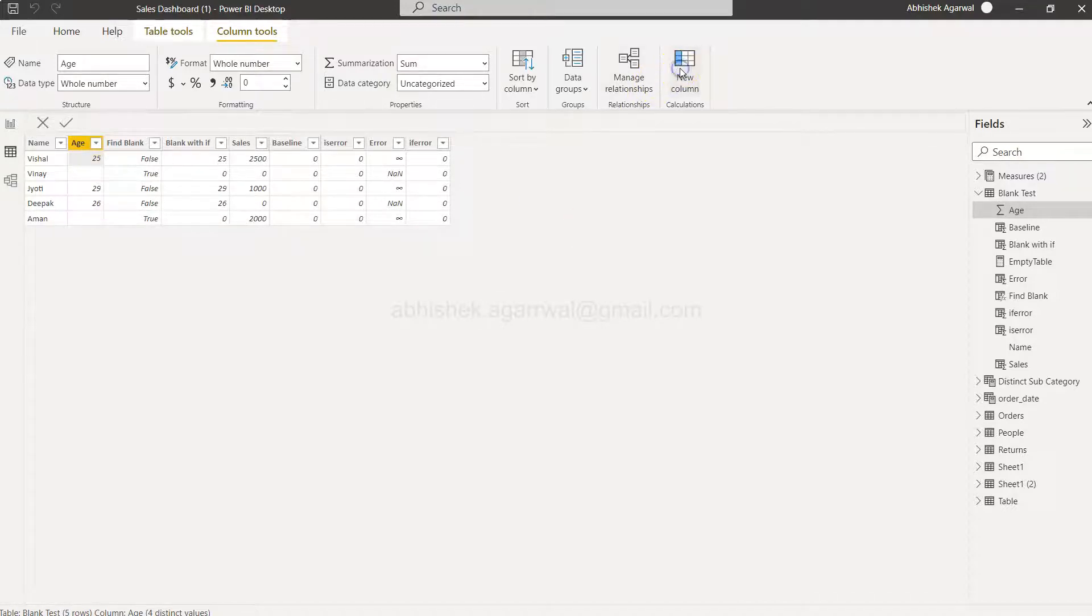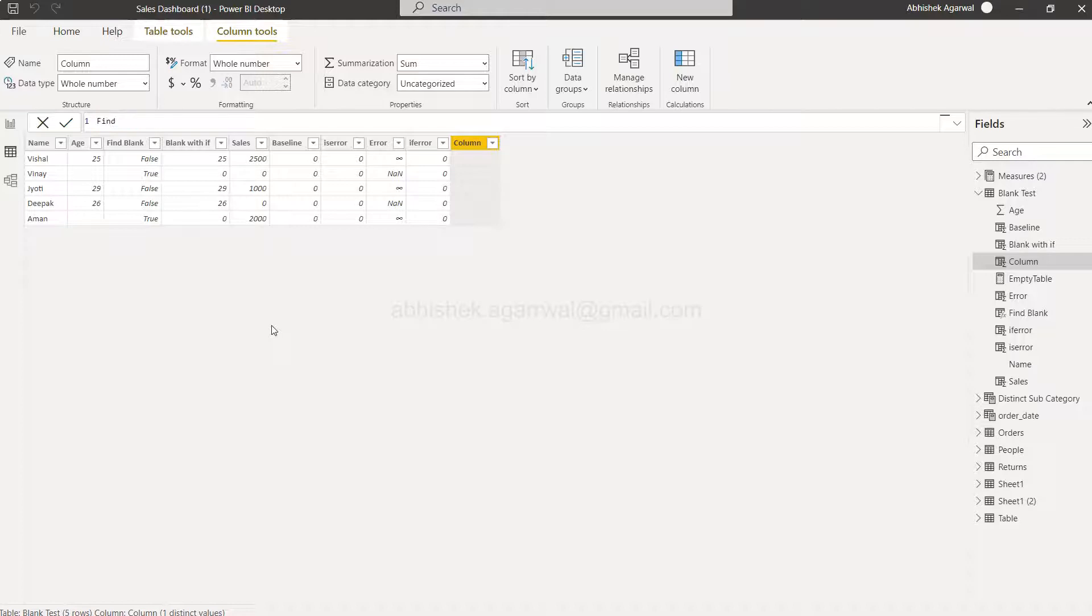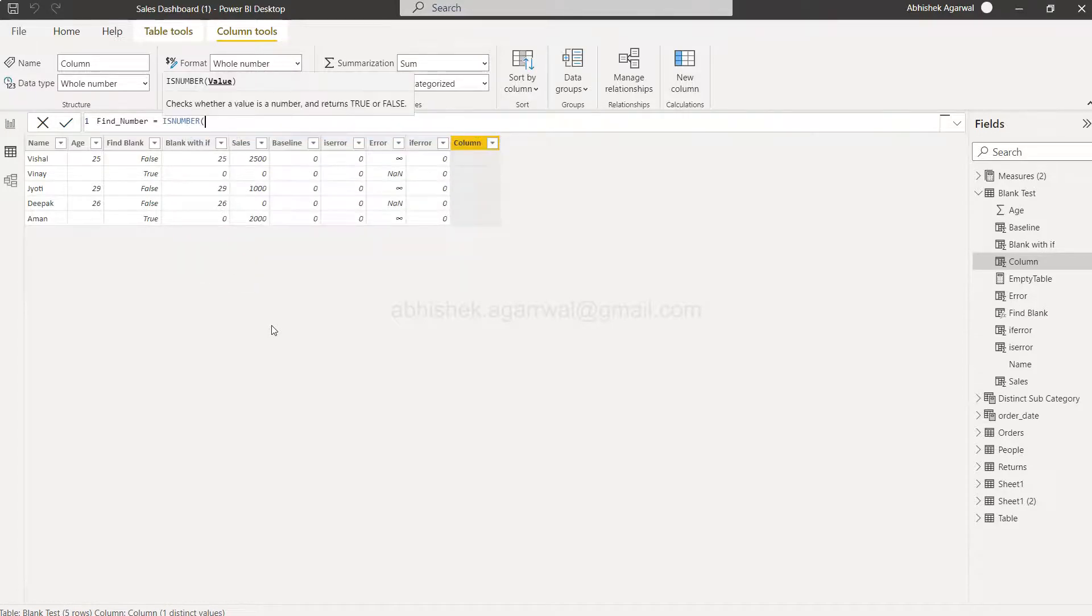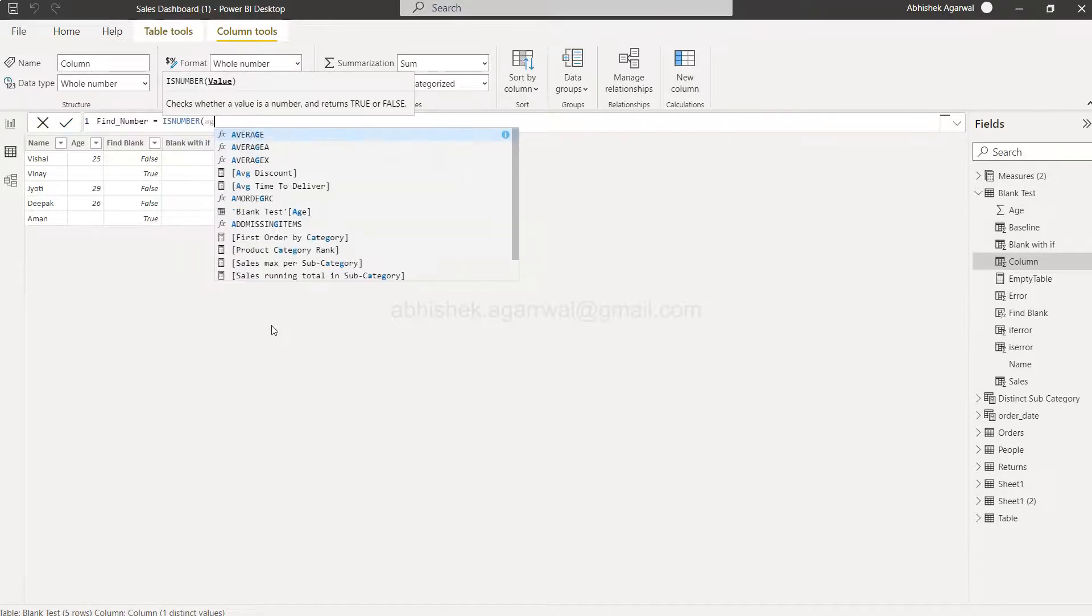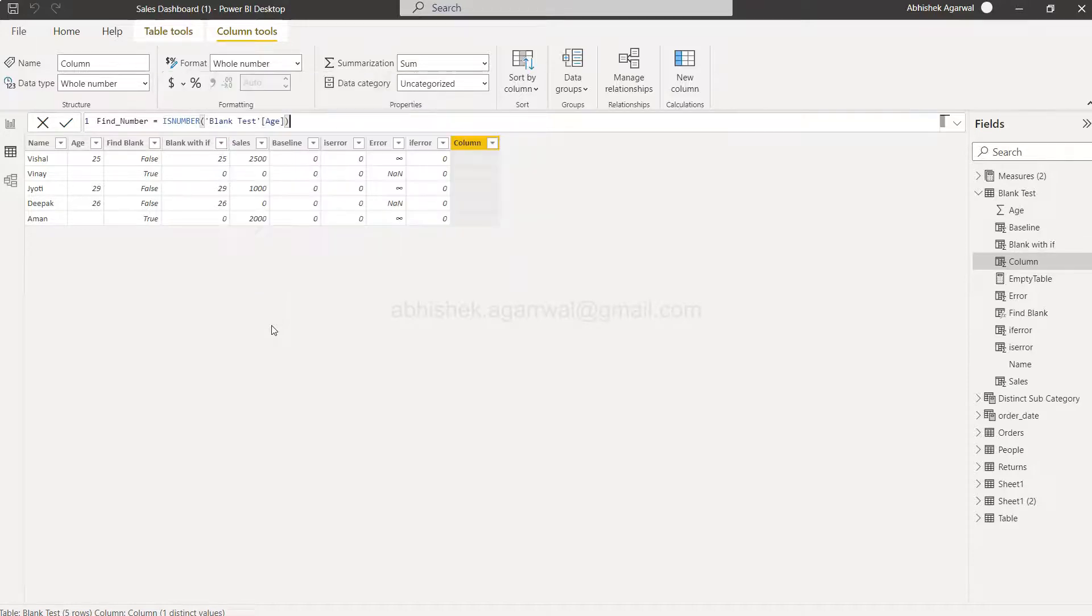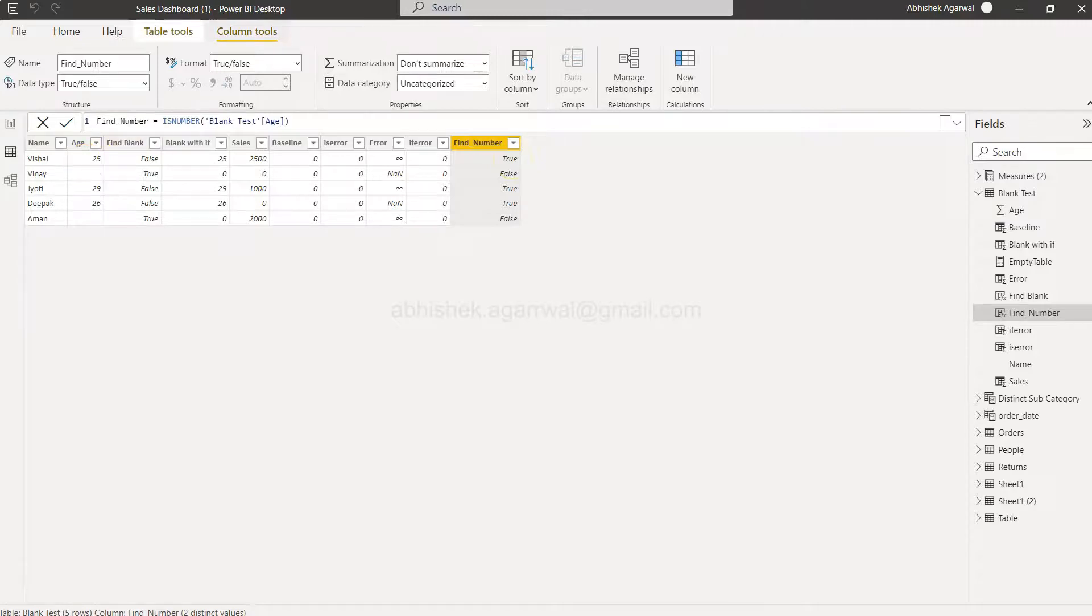If I click on this we'll create find_number, or you can give any relevant name. I'll say isNumber and we have to provide the value of the column name, which is age in this case. That's all we need to do. As you can see, wherever the number is present you're getting true, and wherever the number is not present you're getting false.